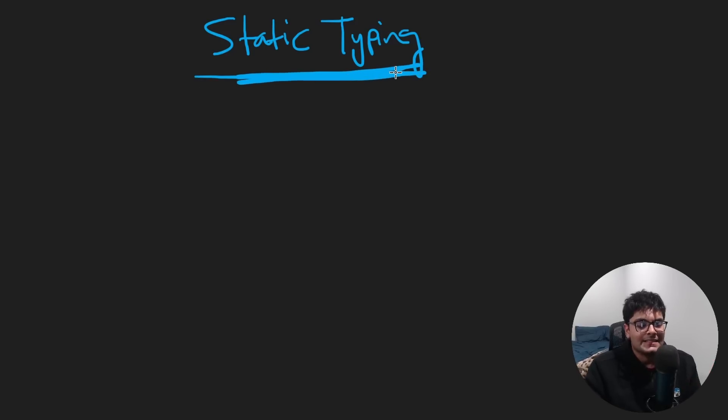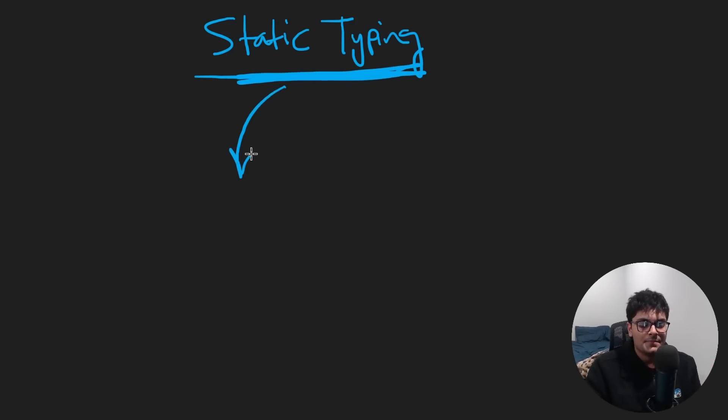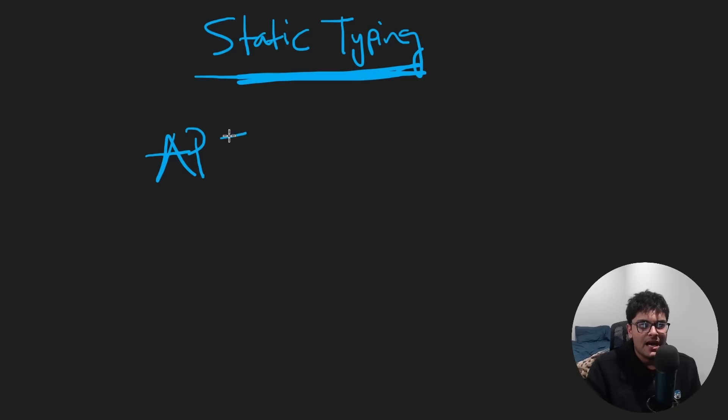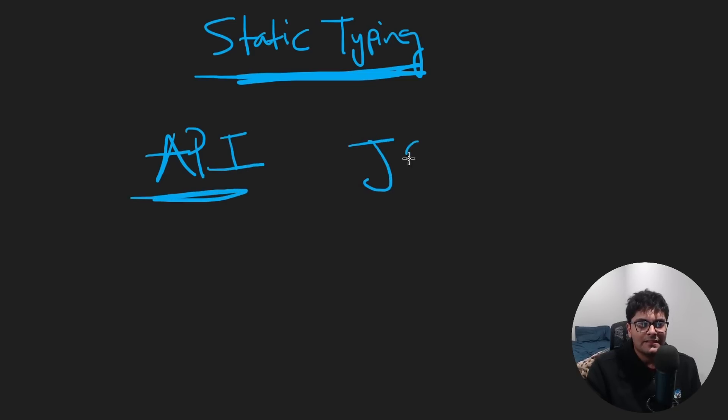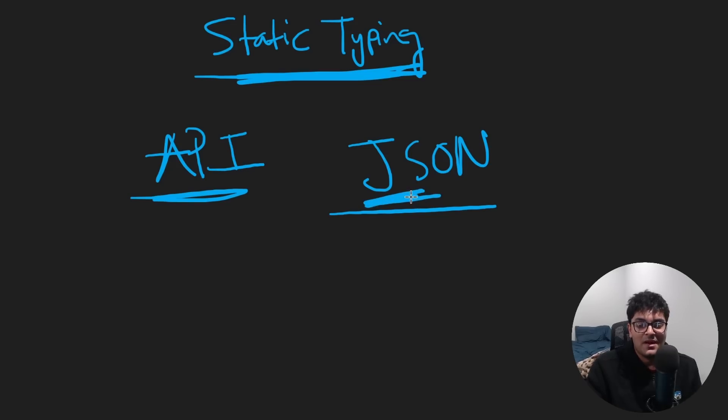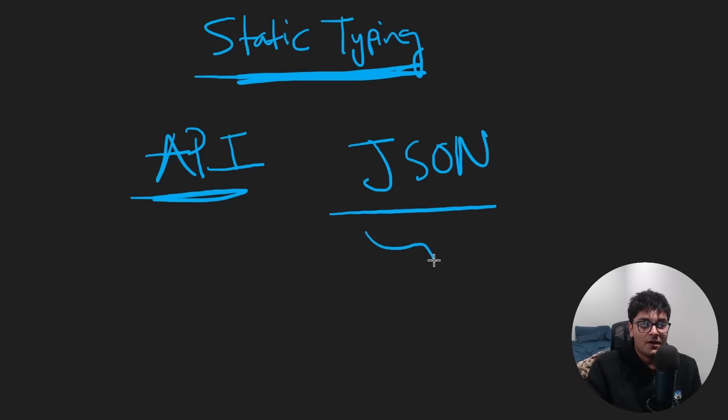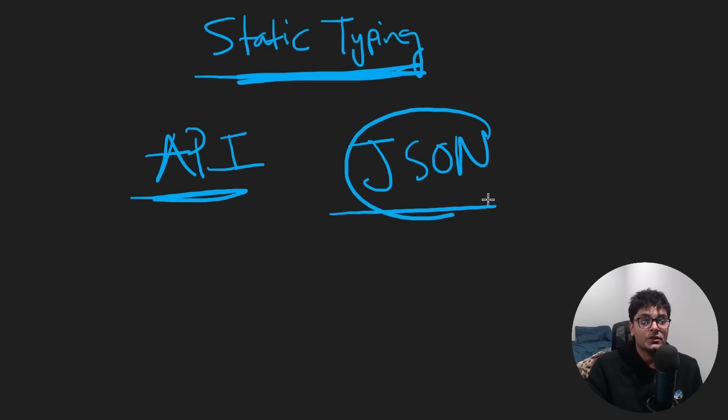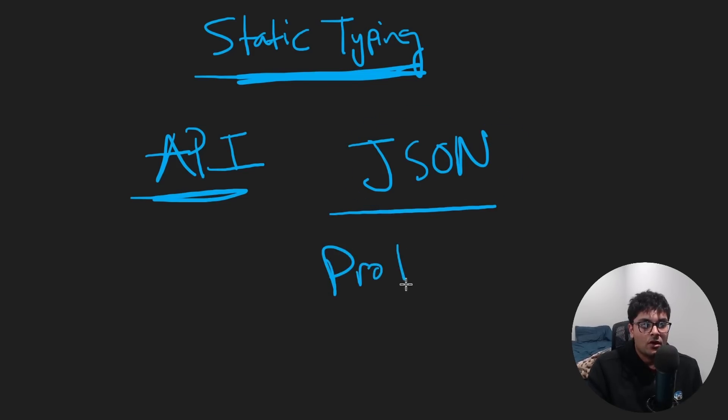We talked about static typing in programming languages. But this concept applies in many places. Let's talk about APIs. In general, APIs most commonly use JSON format. You tell me, is that statically typed? No, it's JavaScript. It's in the name. It's not statically typed. And that's part of what can make this painful sometimes. But there are alternatives.